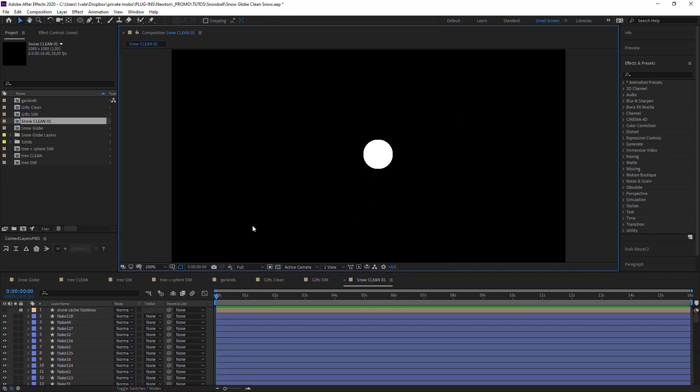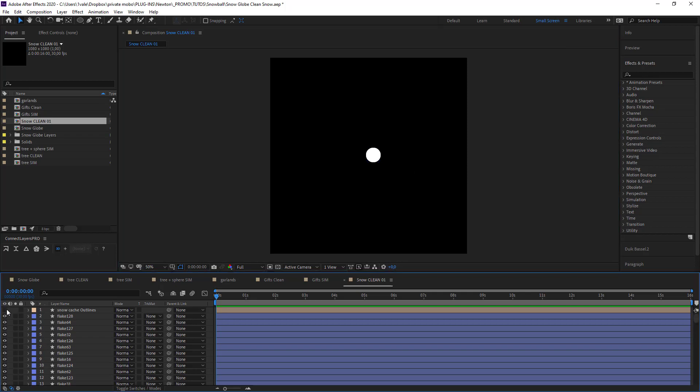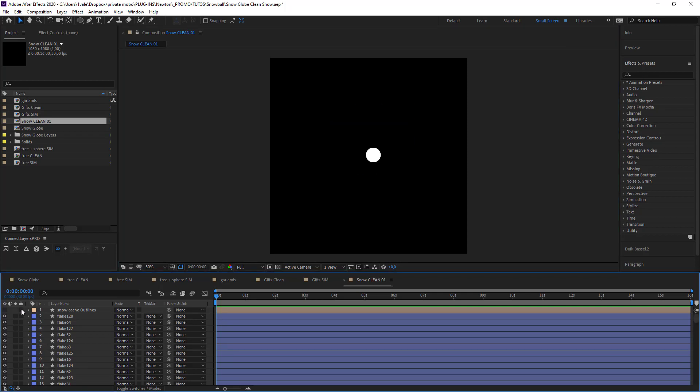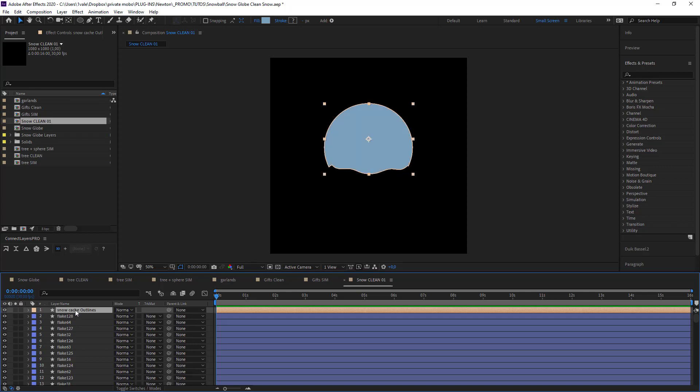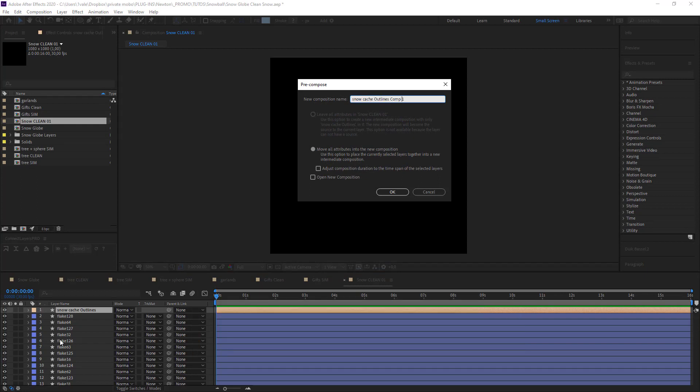And what I'm going to do is use Pastiche to position my snowflakes. Now create a pre-composition and call it snow cache PST for Pastiche.